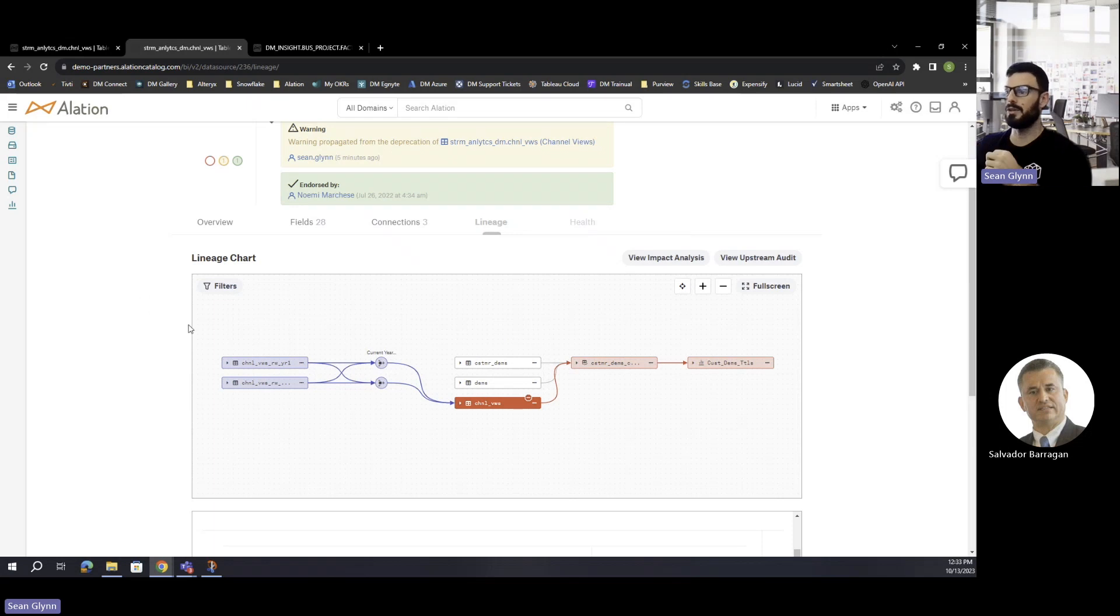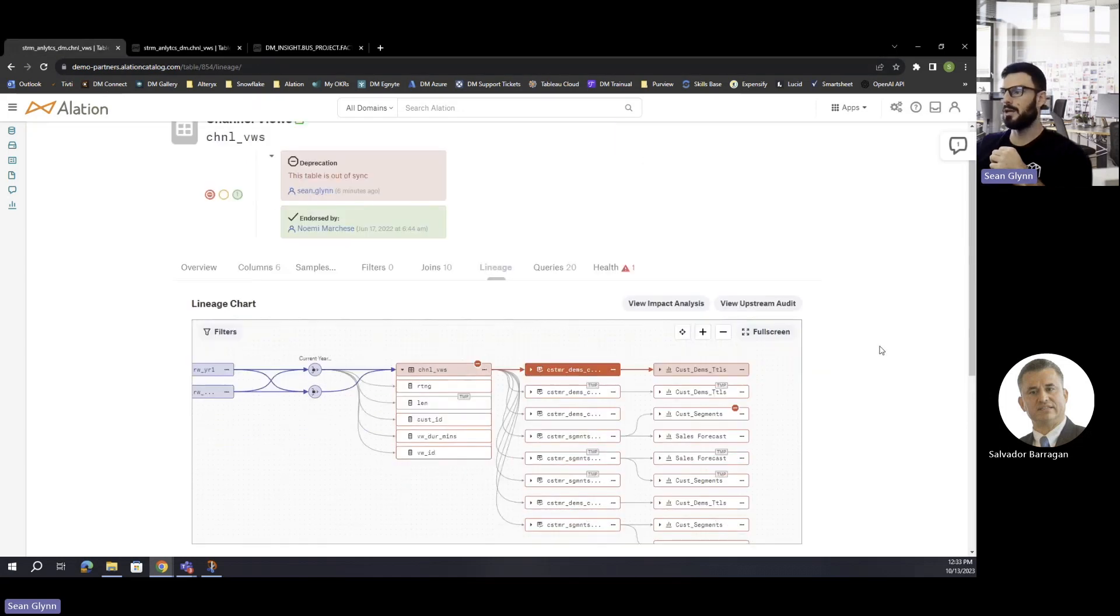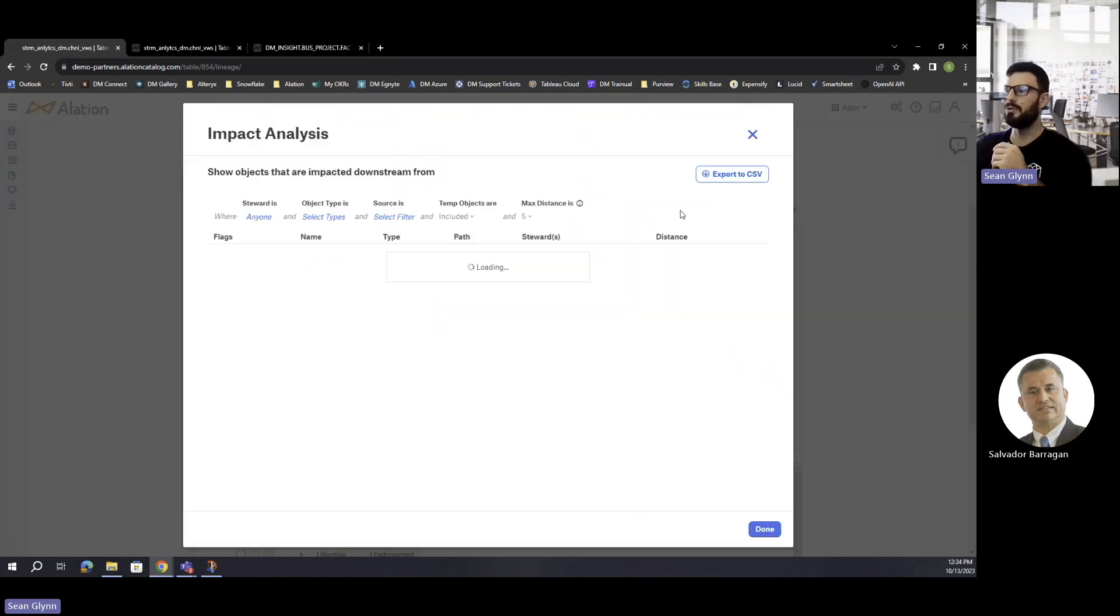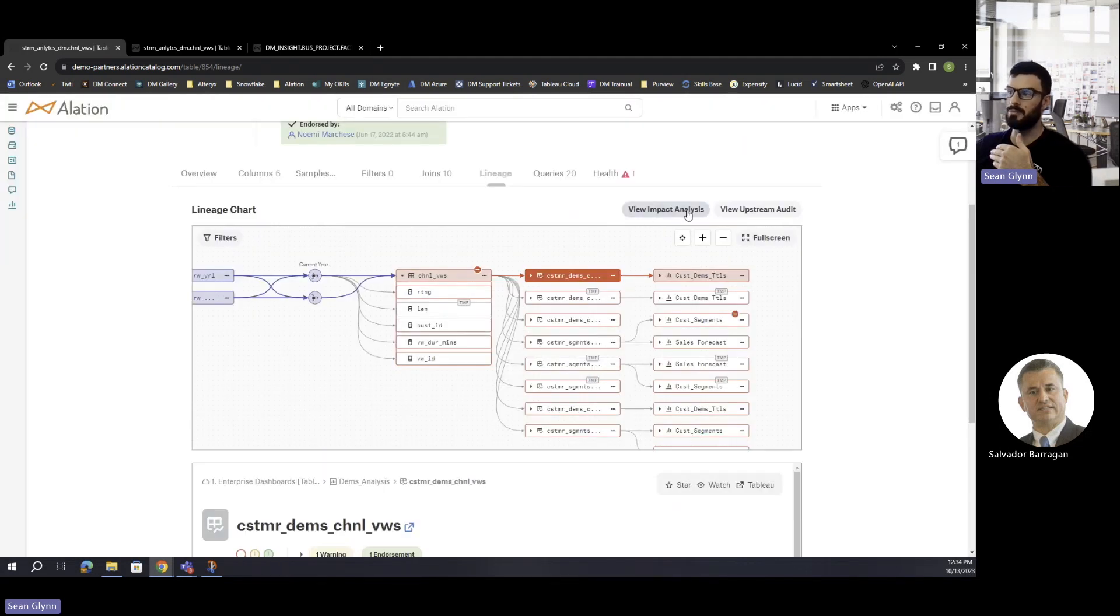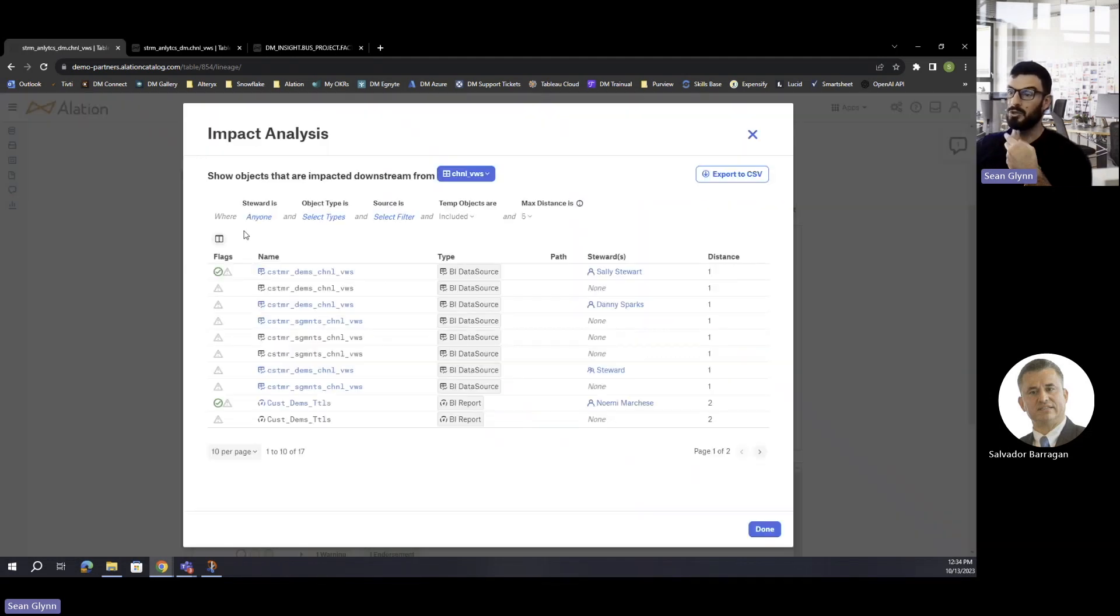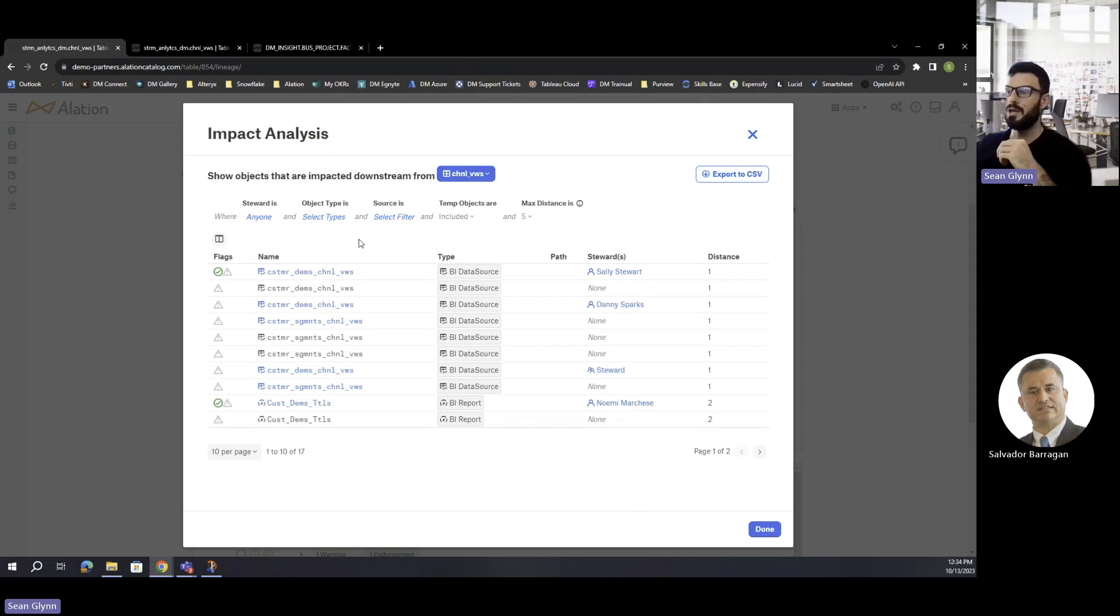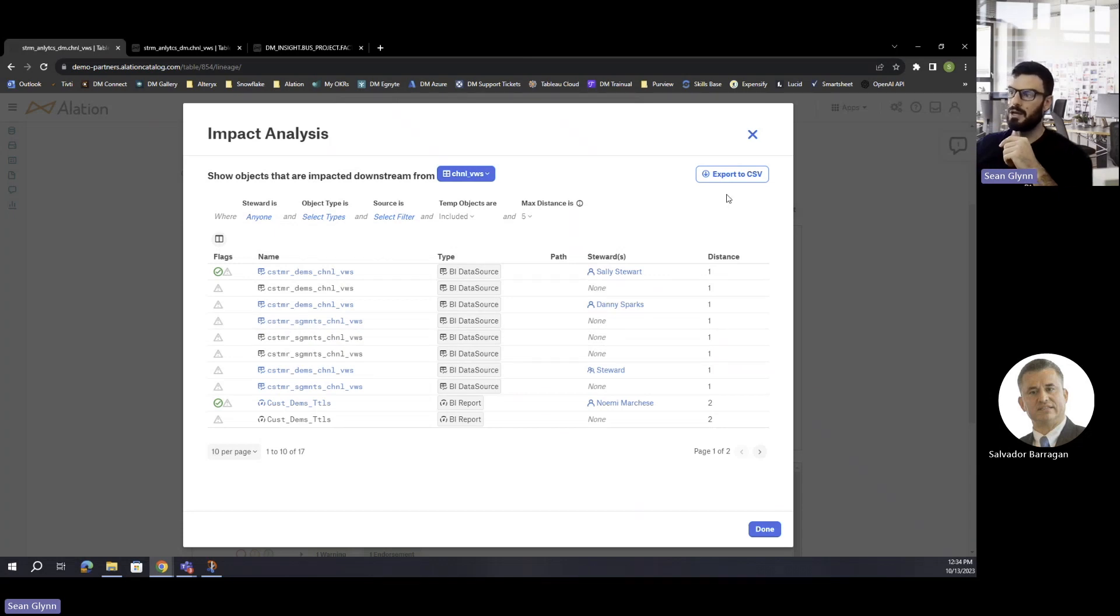A couple other things I wanted to point out. Another view instead of the visual lineage view, you can actually have the ability to look at the view impact analysis. Depending on how large this lineage view is and how many objects are tied to it, you actually might want to filter out some of those objects and filter that down to a list that's a little bit more bite size or digestible.